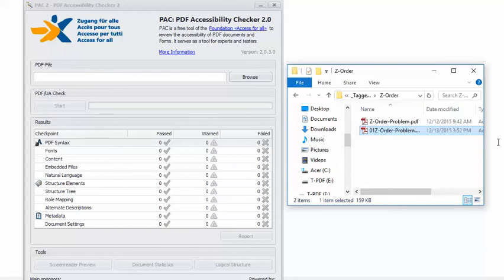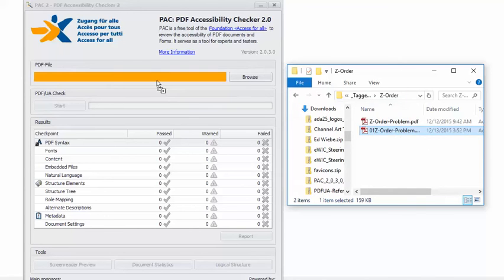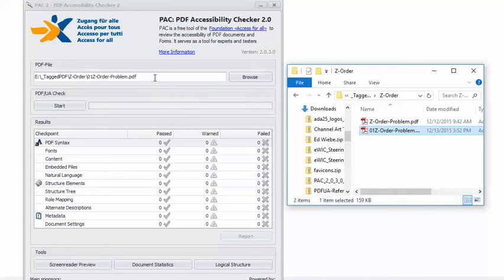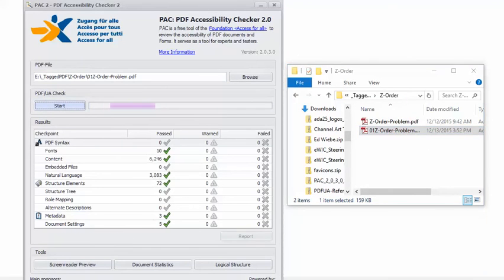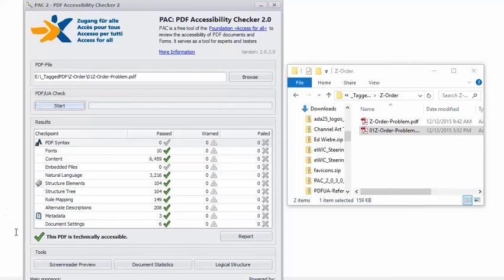And back in PAC-2, I will load the remediated PDF. Quick start. And we're visited again by our good friend, the happy green checkmark. This PDF is technically accessible. It was technically accessible before. I just wanted to make sure that I didn't mess something up while I was working on it.